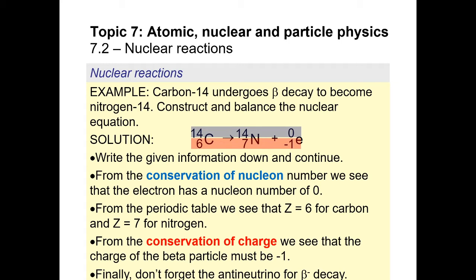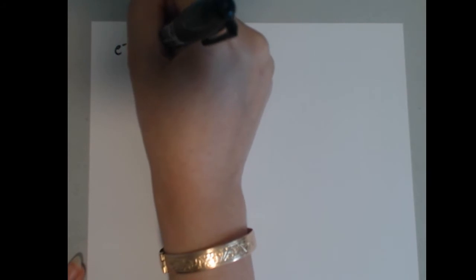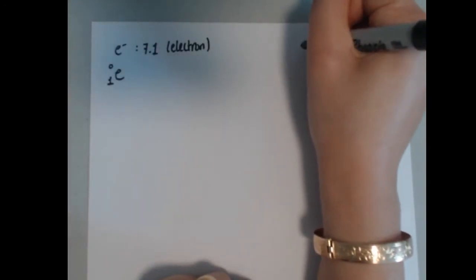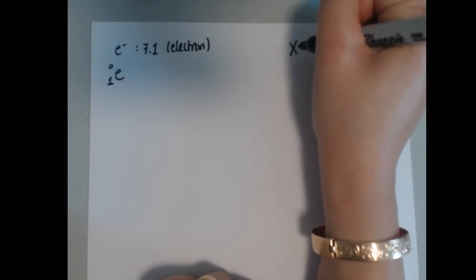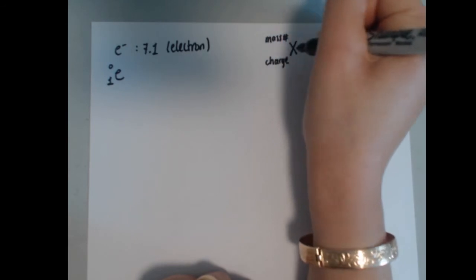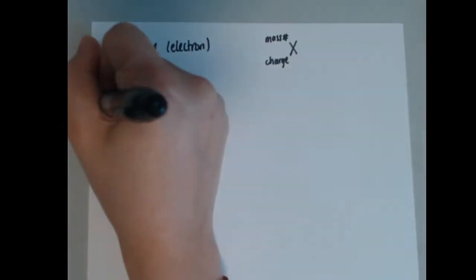When you have beta-minus decay, an electron is emitted and you also release an anti-neutrino. Now let me clarify particle symbols: in section 7.1 we represented the electron one way, but more properly we write it as E with 0 on the top-left and −1 on the bottom-left. So in general, a symbol has the particle letter, the mass number (nucleons) on the top-left, and the charge on the bottom-left.